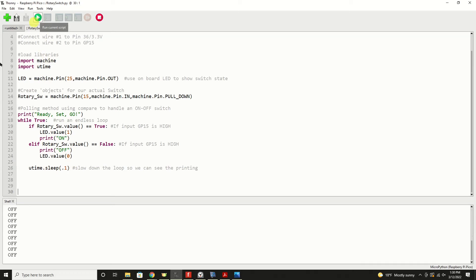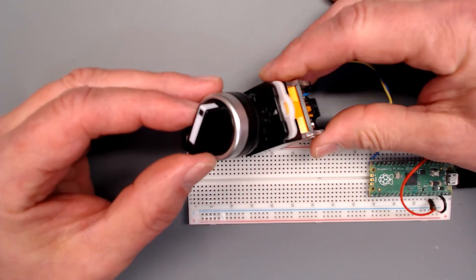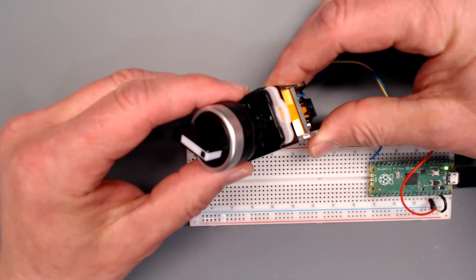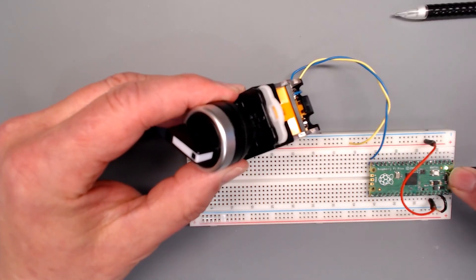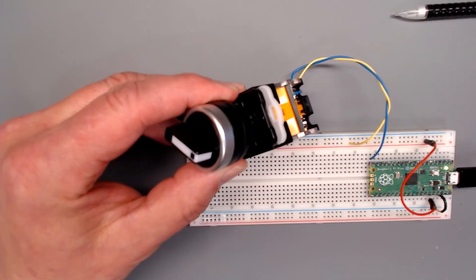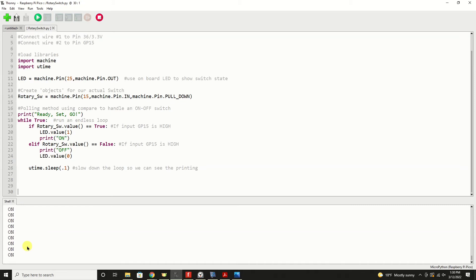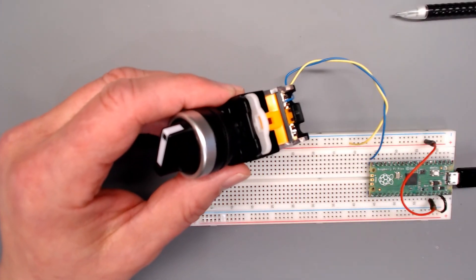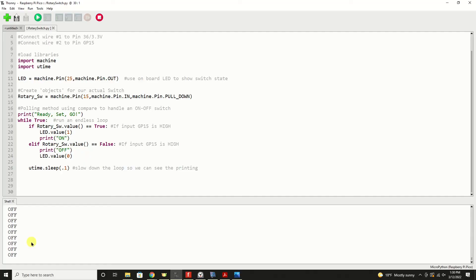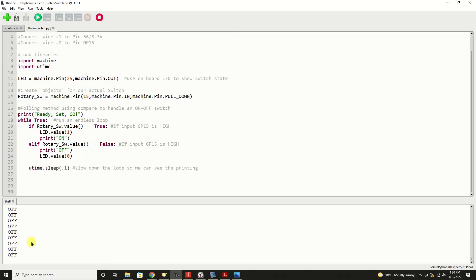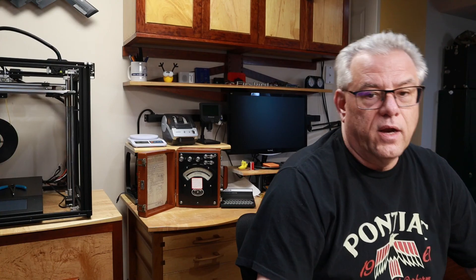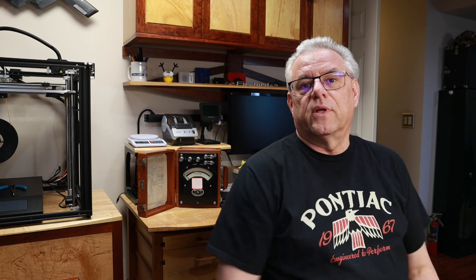Here we're seeing off on the screen. We rotate the switch to the on position. We see the LED come on. And on the screen, we see it's printing on. Turn the switch off. On screen goes to off and our LED goes off. And of course, it's truly that simple. It's nothing more than an on or off switch. And it is a mechanical rotary switch.